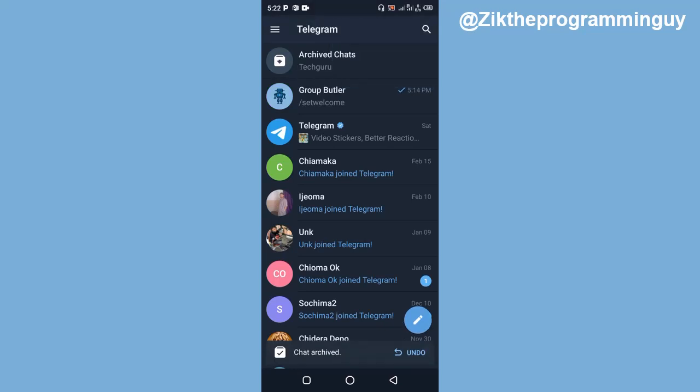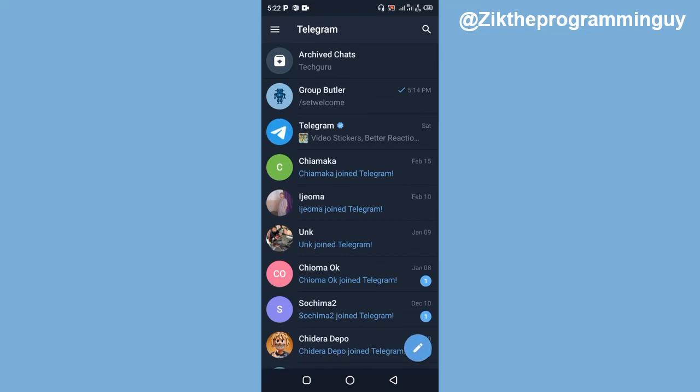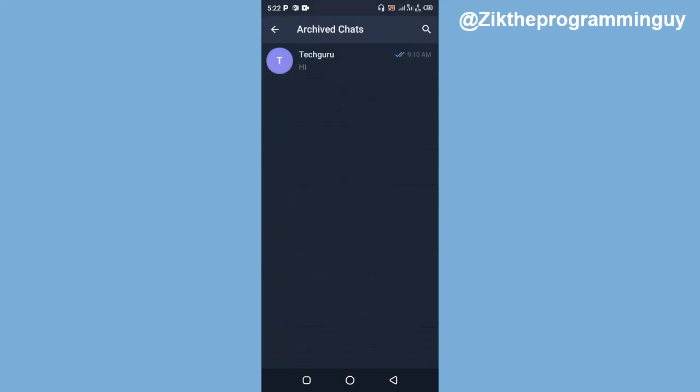Once I archive that contact or that chat, if I want to unarchive it, I'll find the archive option at the top of my screen. So I'm just going to go ahead and click on that.